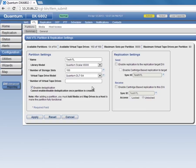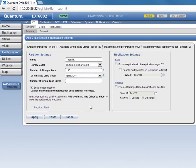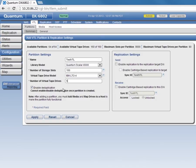For the virtual tape drive model, we'll go with the IBM LTO4 drives, and we'll give it five tape drives. We'll make sure that we leave Enable Deduplication checked. We want to deduplicate data written to this VTL partition. Then, click Apply.